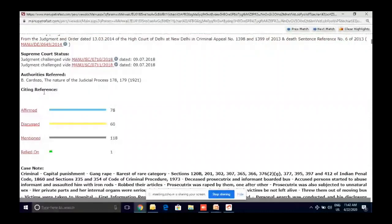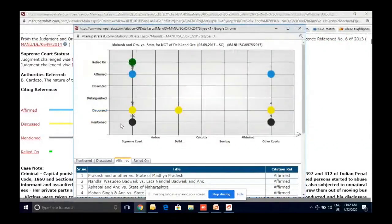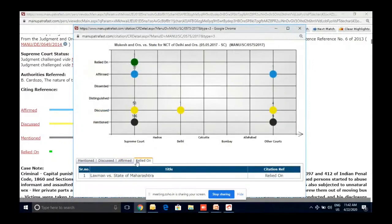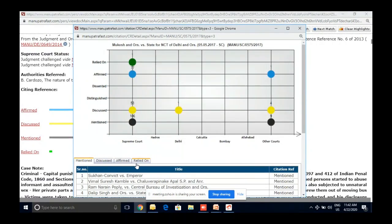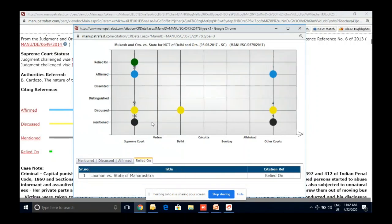Citing references — what we call backward linking — shows which cases cited the present case, and how many were relied on, affirmed, discussed, or mentioned. They are segregated by treatment. So if you found a relevant case and want to read another judgment that relied on it, you can do that. Similarly, if a case is arguing something opposite to what you need, you can find the dissented tab to see cases that dissented from it.